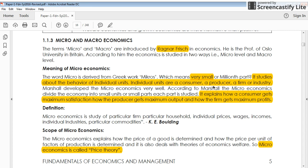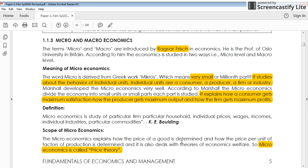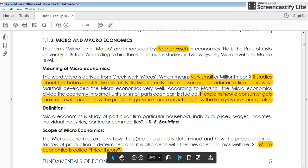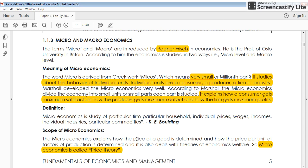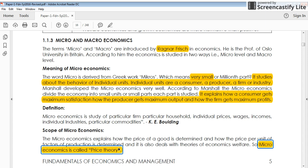Microeconomics explains how a consumer gets maximum satisfaction, how a producer gets maximum output, and how a firm gets maximum profit — all based on individual units. Microeconomics also explains how to price your product by studying demand, supply, and the market. This price fixation is done in microeconomical study, which is why microeconomics is also known as price theory.